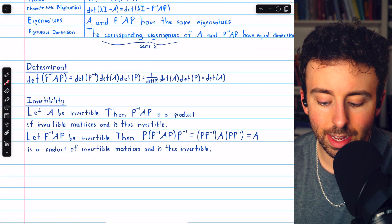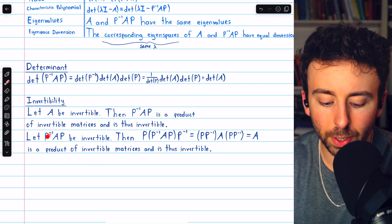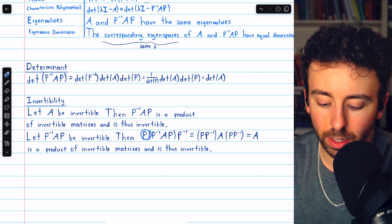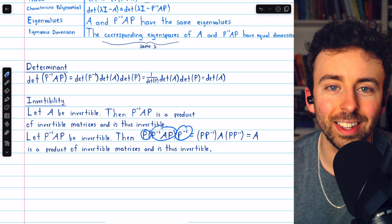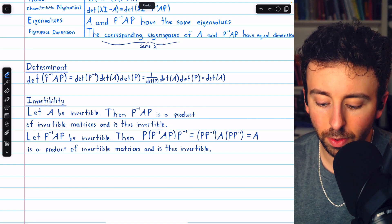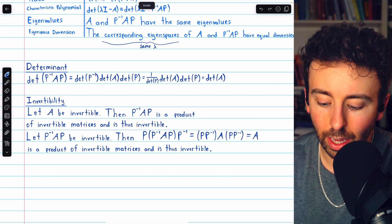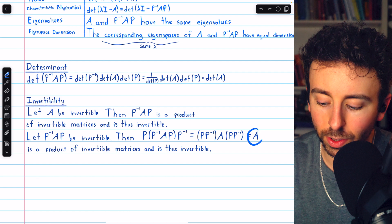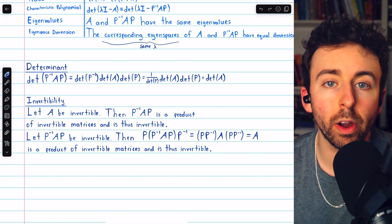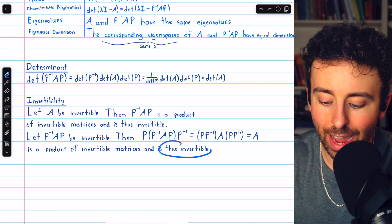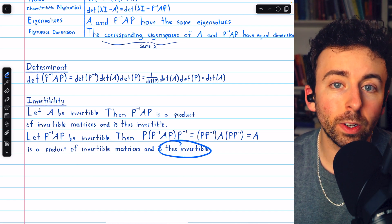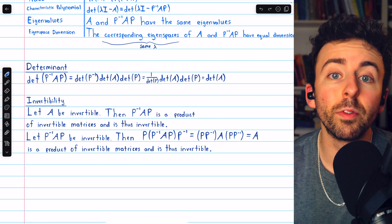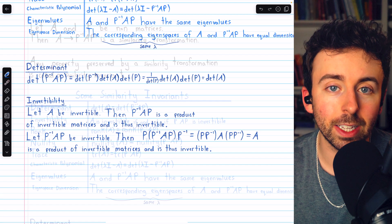On the other hand, if we assume P inverse AP is invertible, suppose we multiply on the left by P and on the right by P inverse. This is again a product of invertible matrices. The P and P inverse cancel on the left, and P and P inverse cancel on the right, leaving A. Since A equals a product of invertible matrices, A is invertible. So a matrix is invertible if and only if a similar matrix is invertible — invertibility is a similarity invariant.